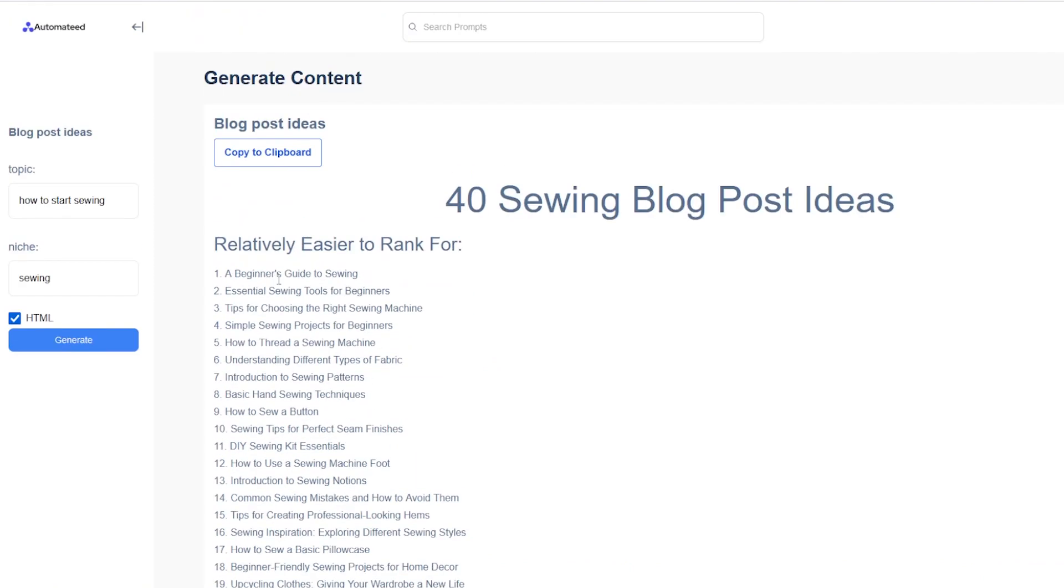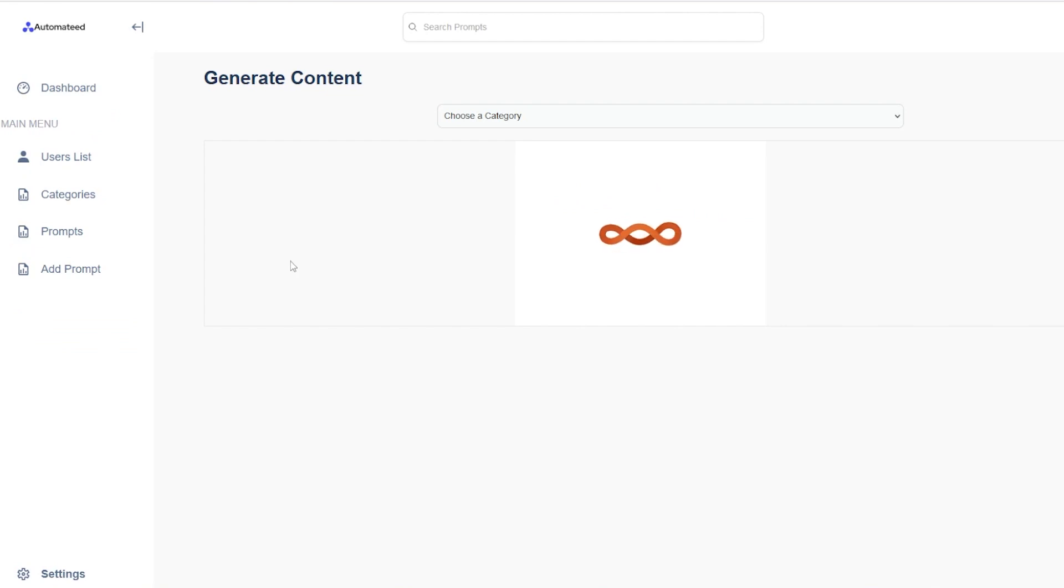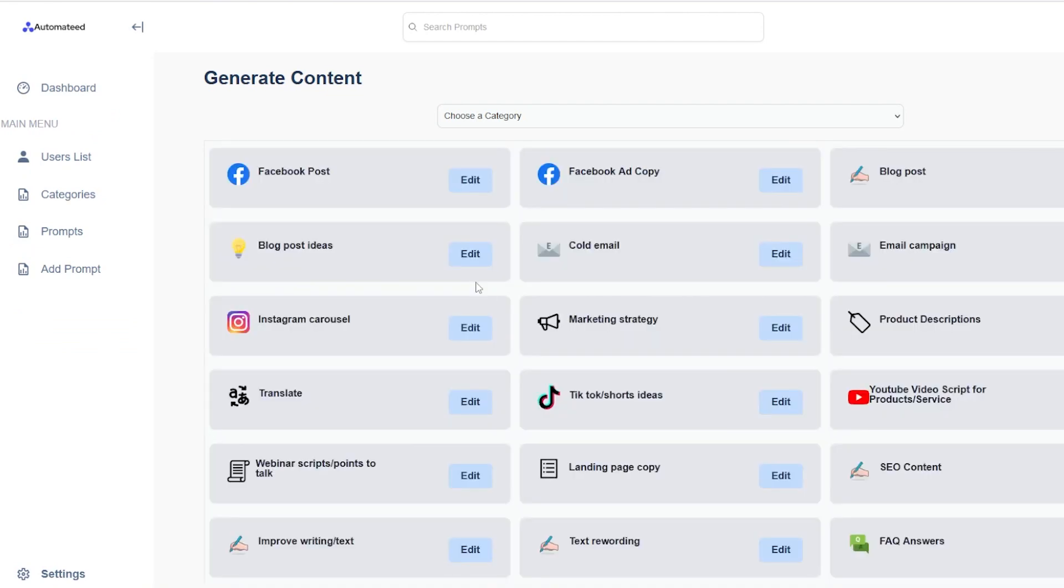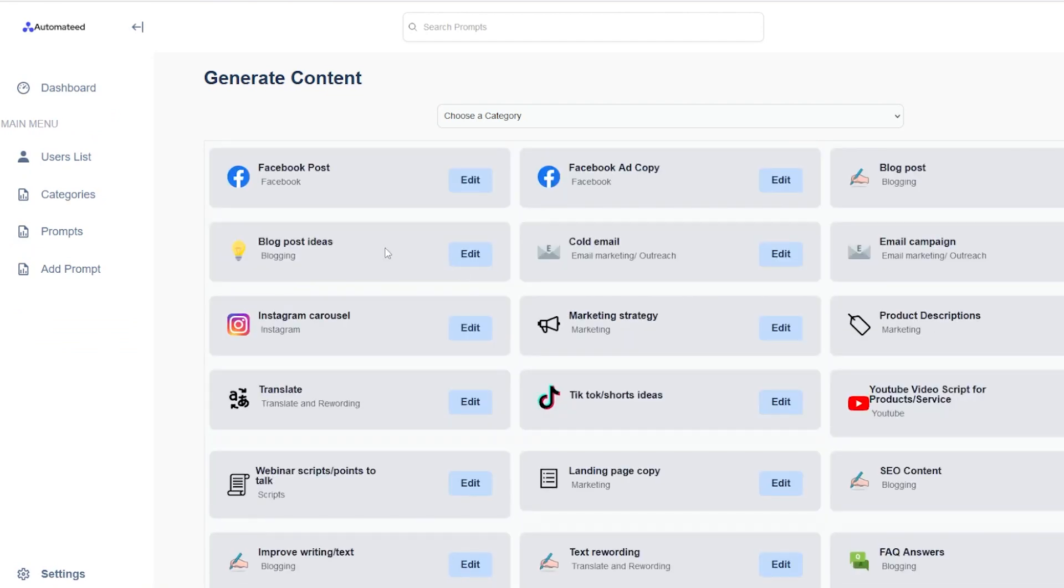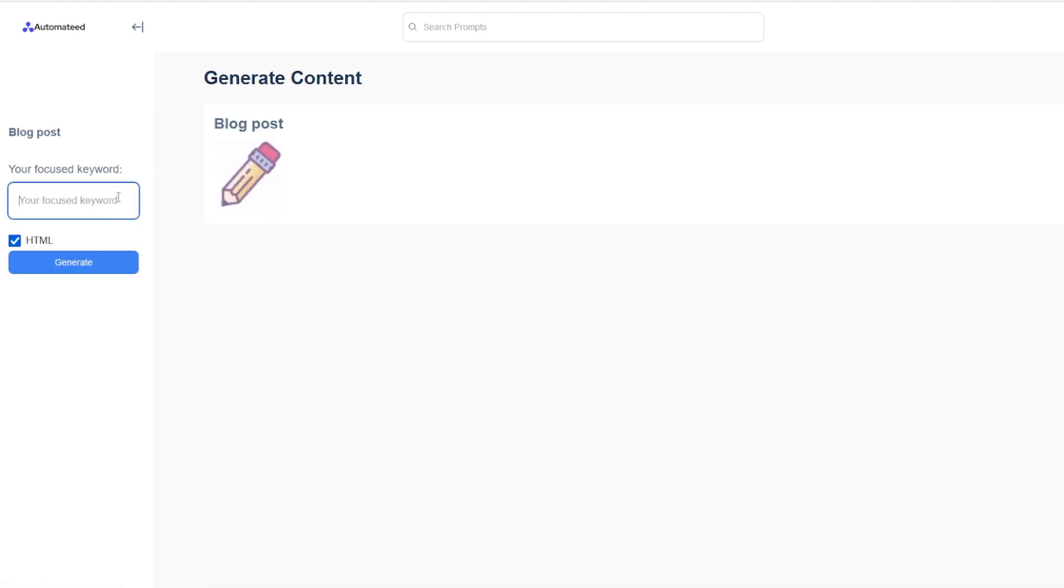Anyway, let's start with the easier one. Of course, this is just an example topic that we're going to use for the blog post tool over here. All you have to do is paste the keyword, click on the generate button.